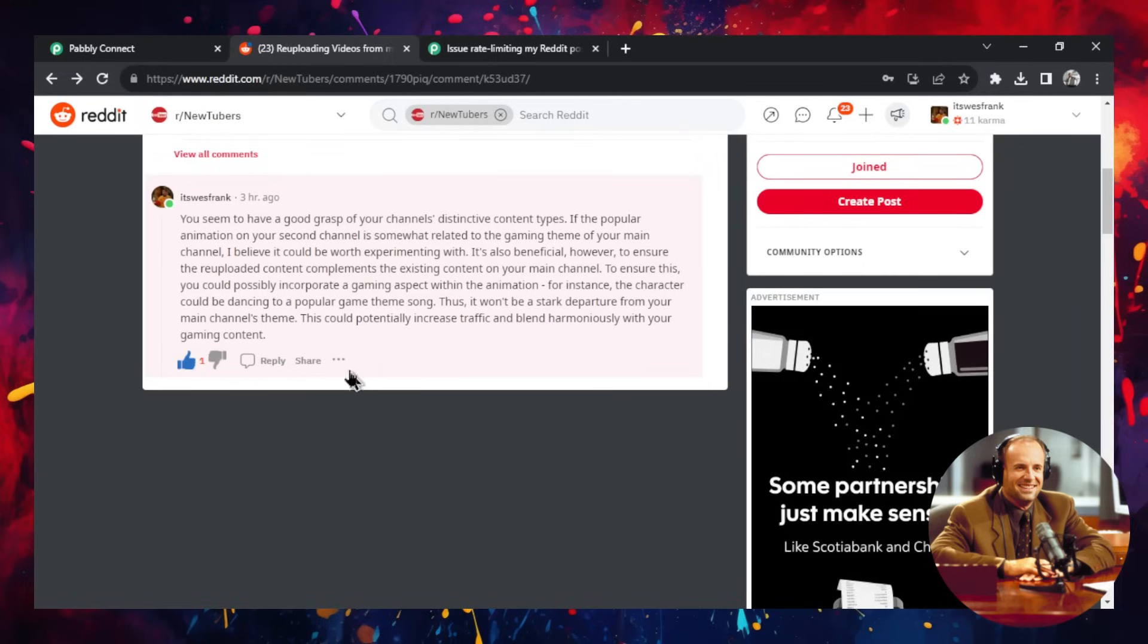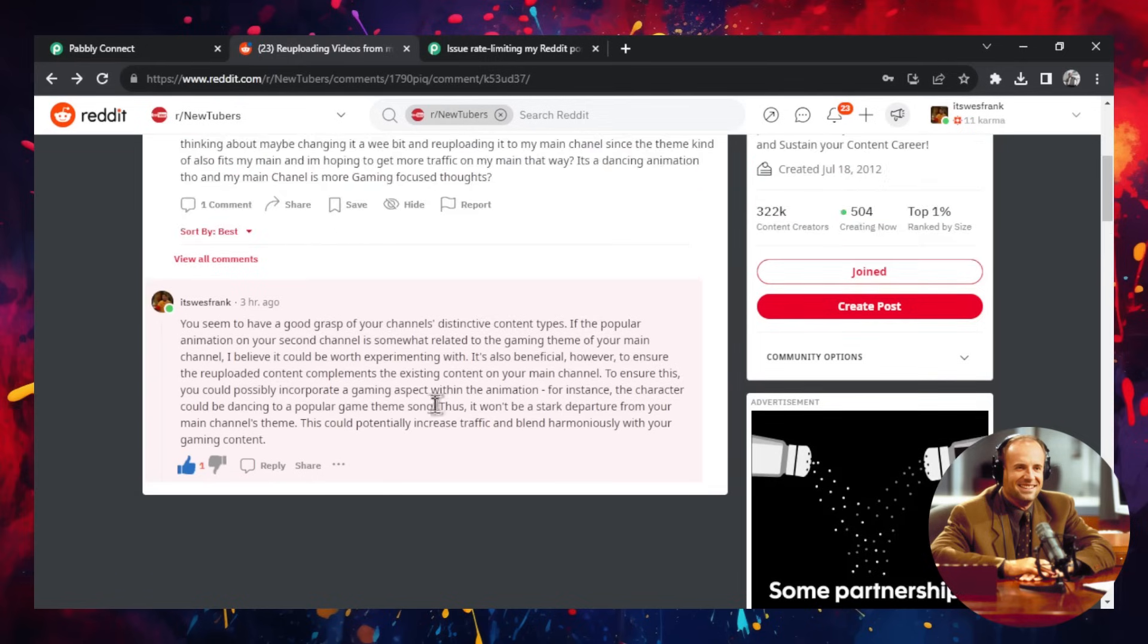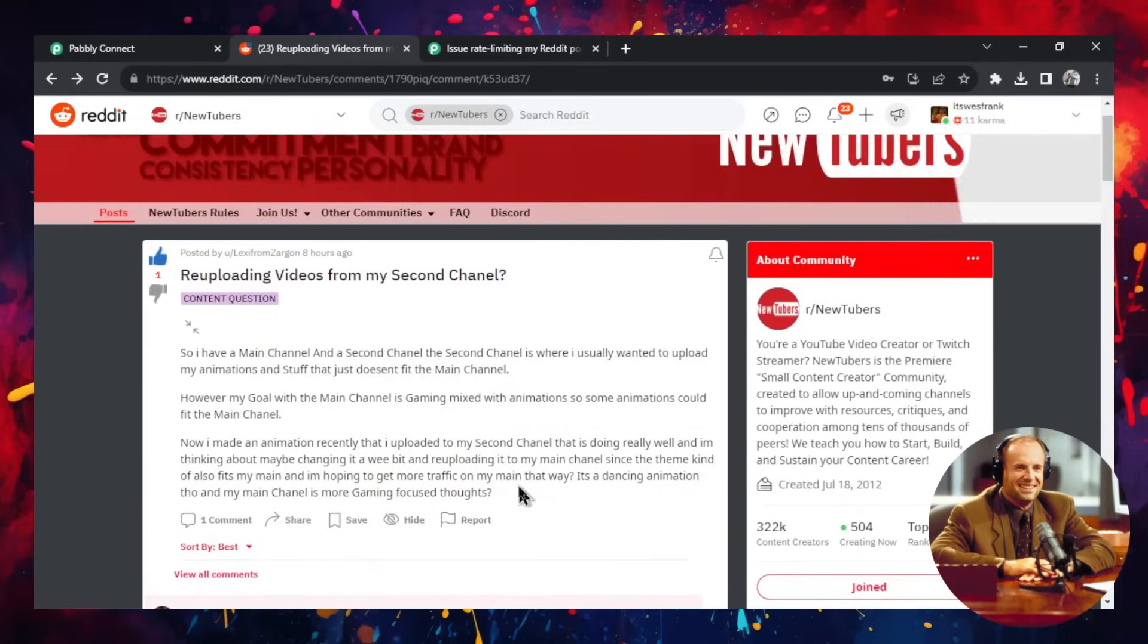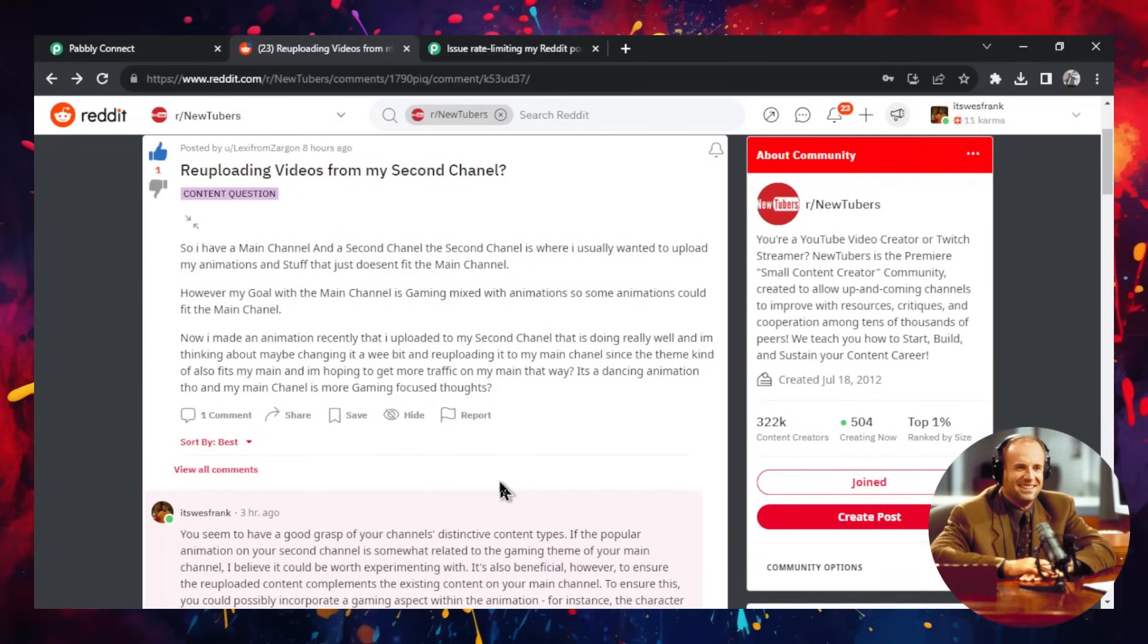So I am getting free marketing with this Reddit comment. I don't know how many views this has, but you repeat this over and over again, you're going to get some eyes on whatever product you are selling. So how did I set this up? Well, I set this up in Pably. So let's take a look.